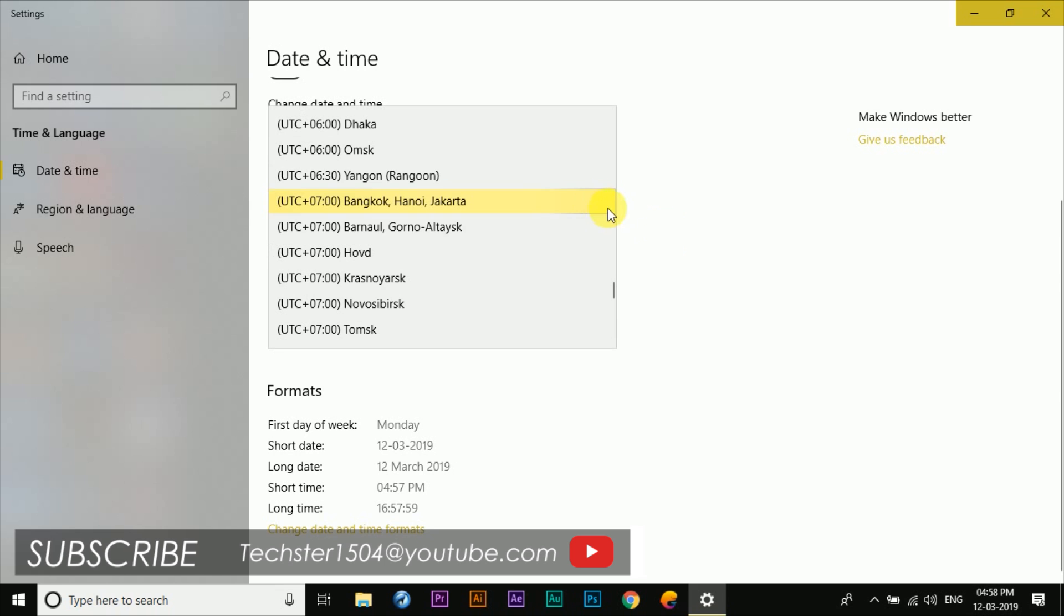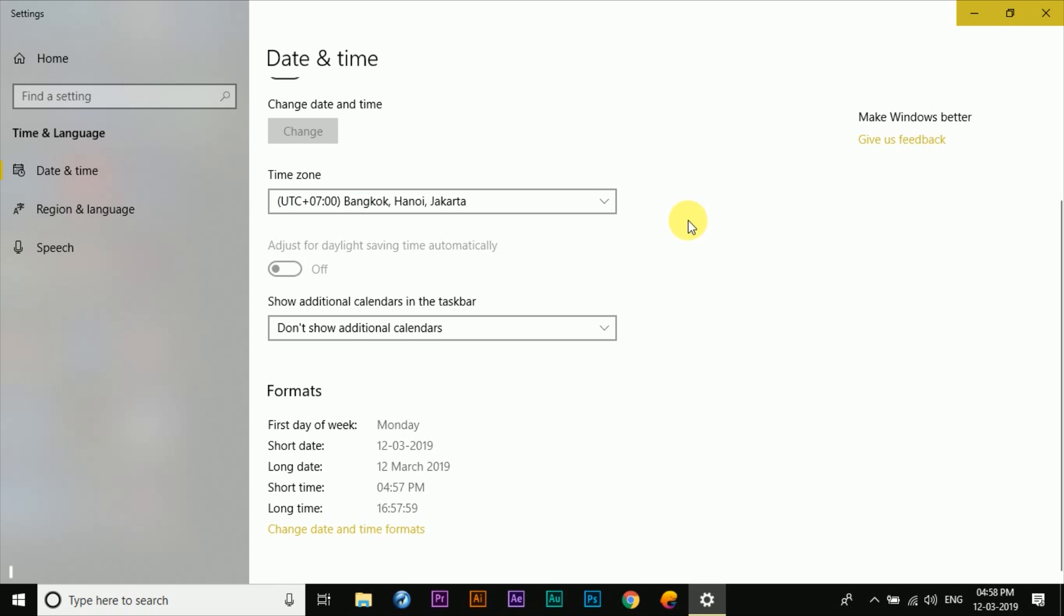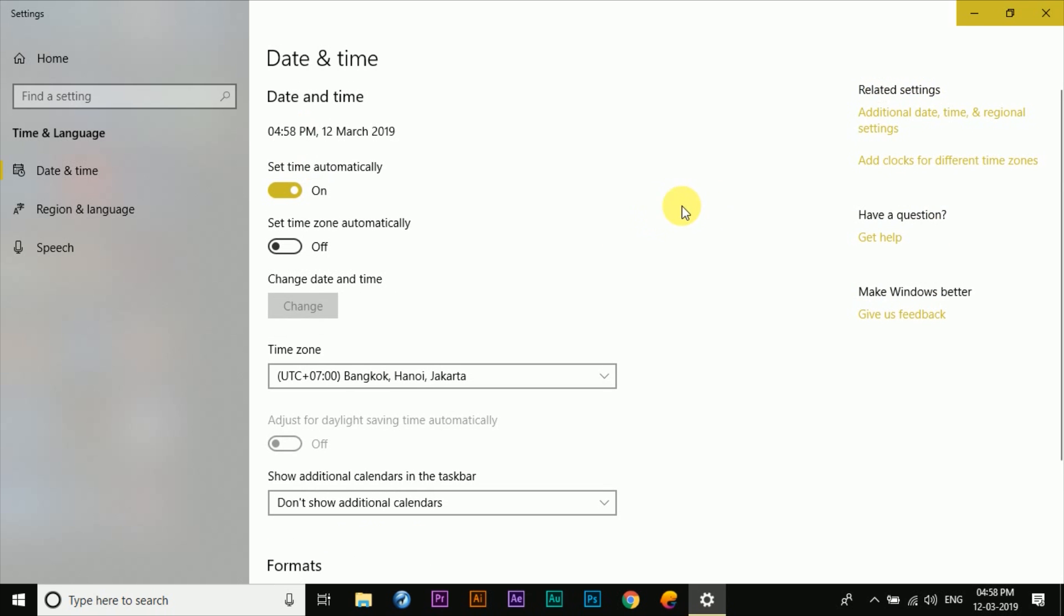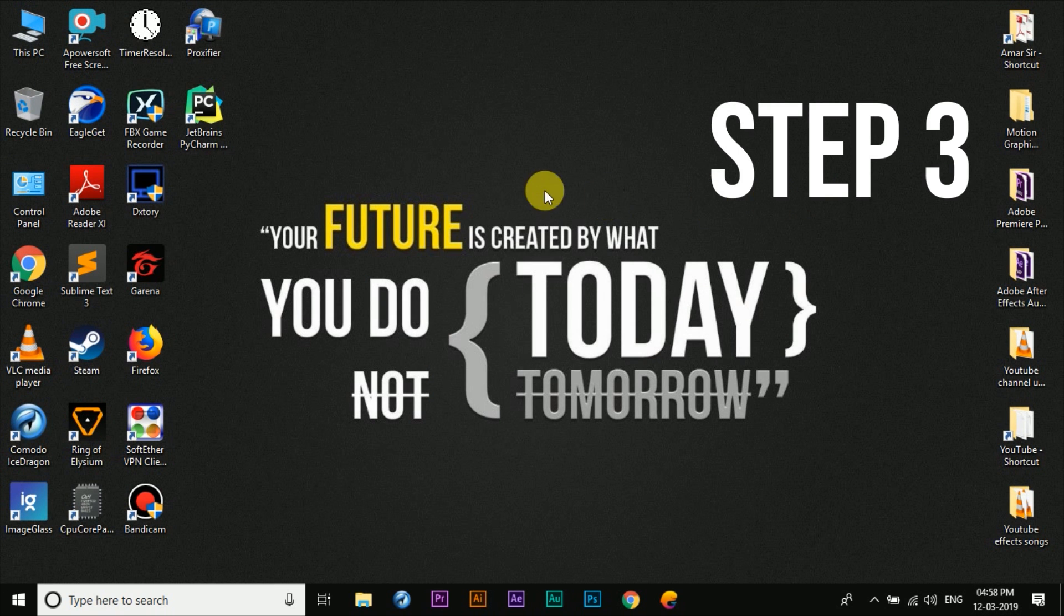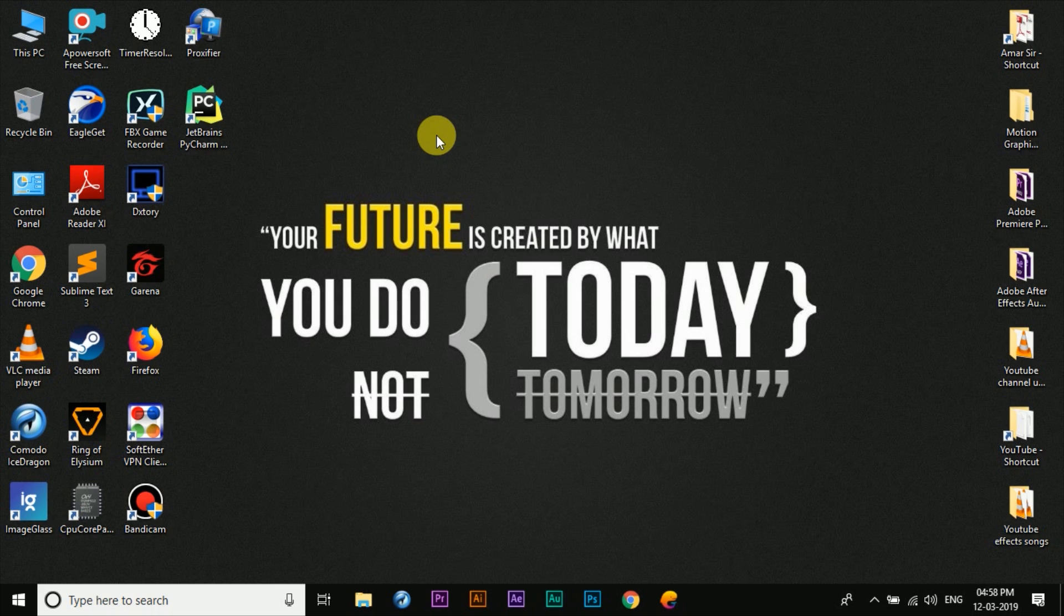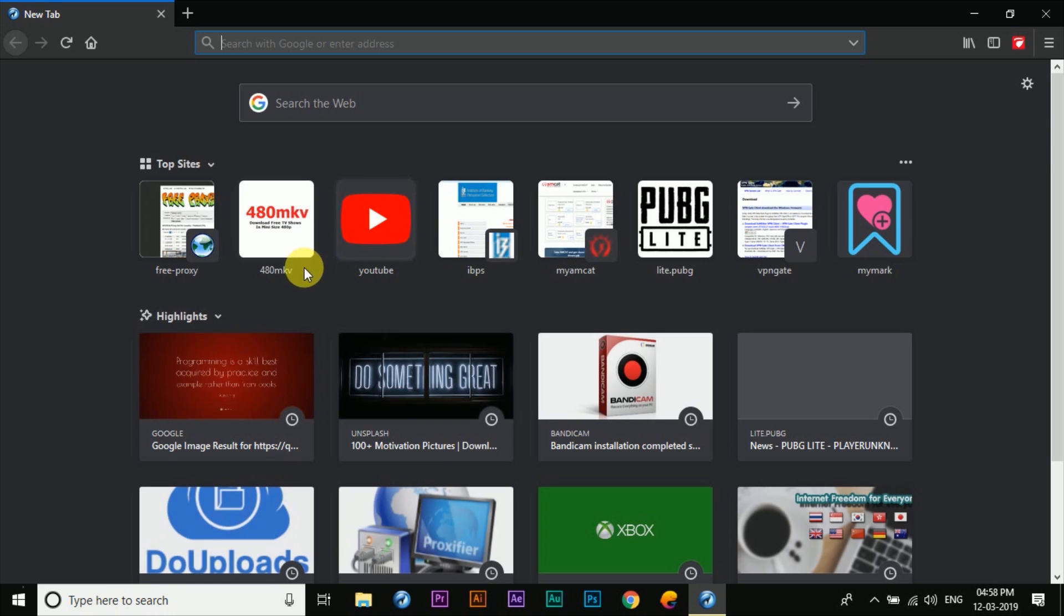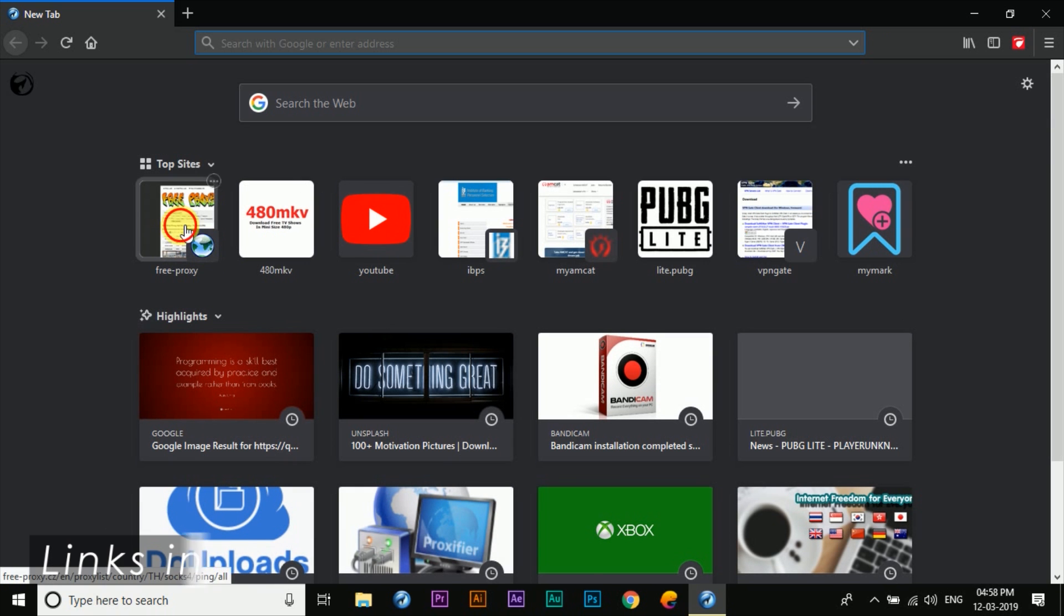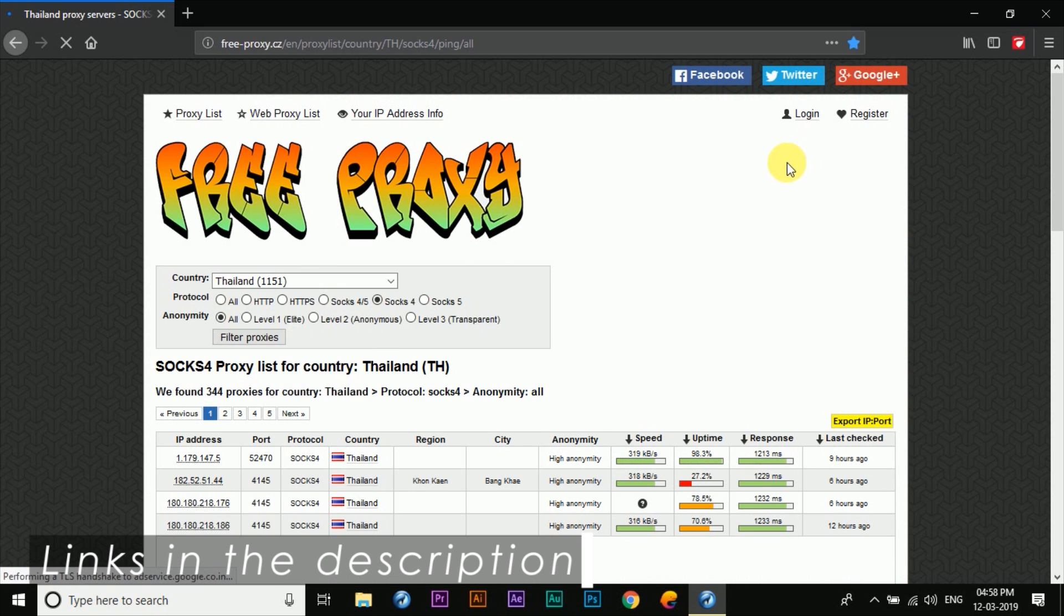Now that we've changed the region from inside the Garena app and the timezone of our system, the third and final step is to actually connect to a Thailand server. So for that we'll be using the Proxyfire application and the Free Proxy website, as you guys already might have known about from my previous video.